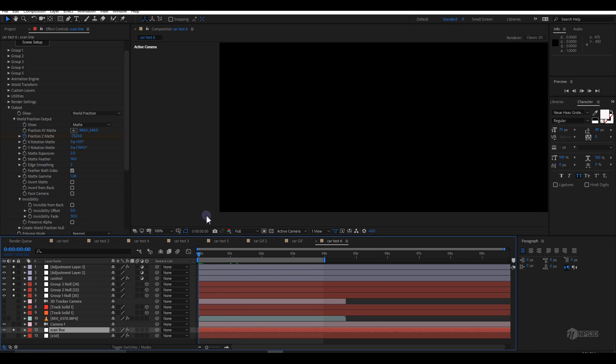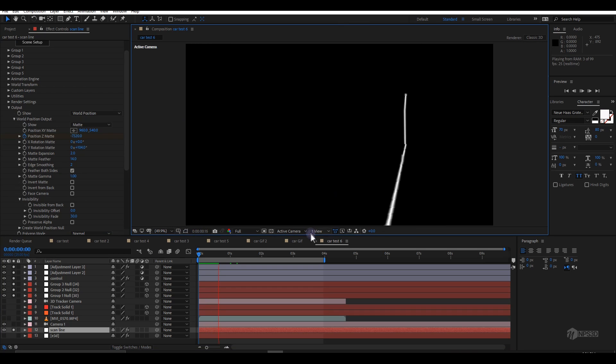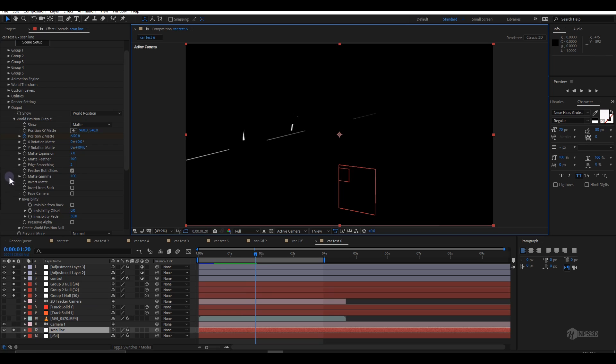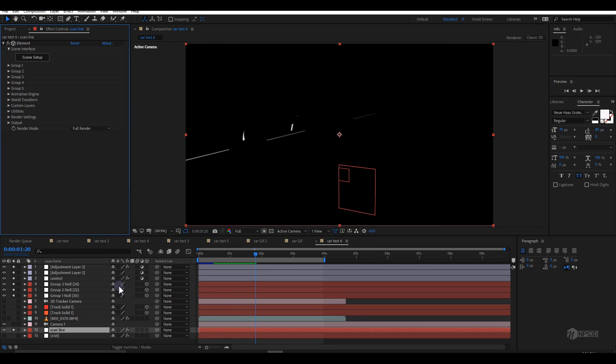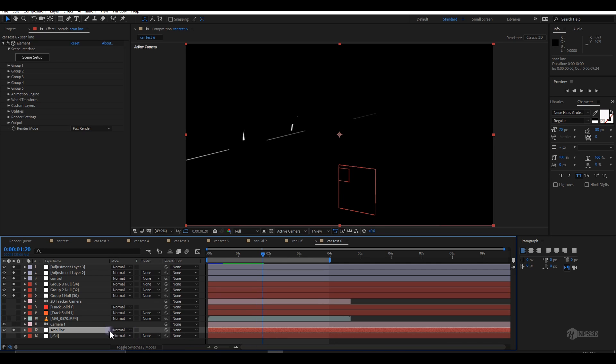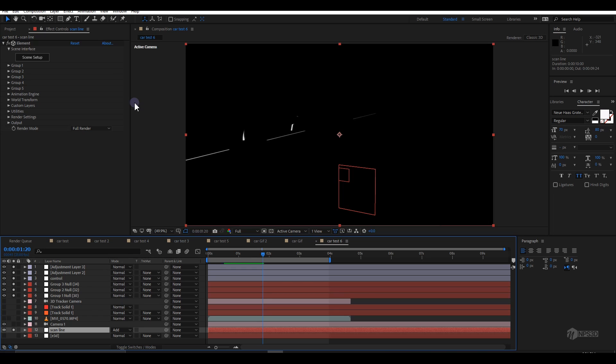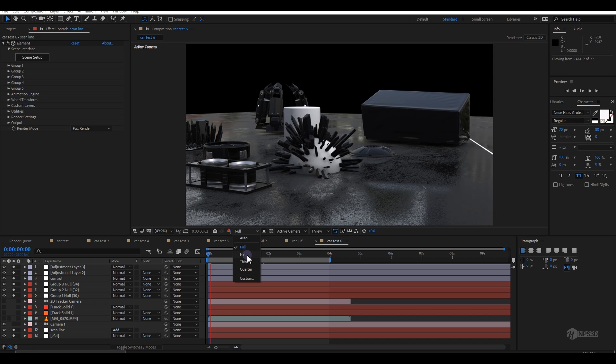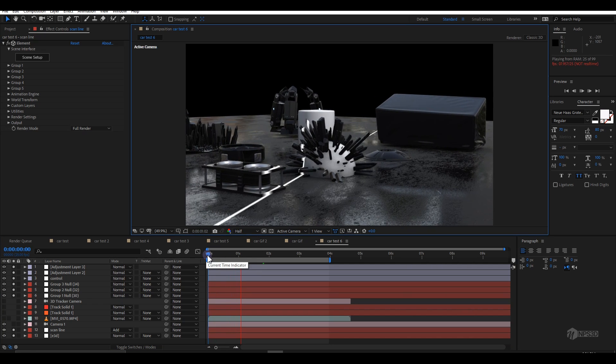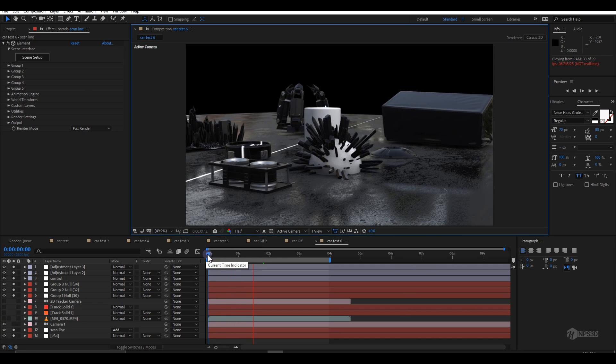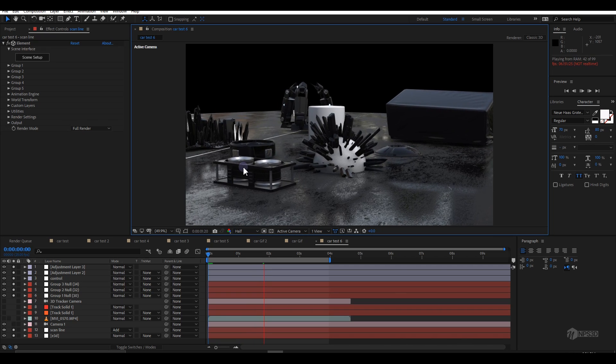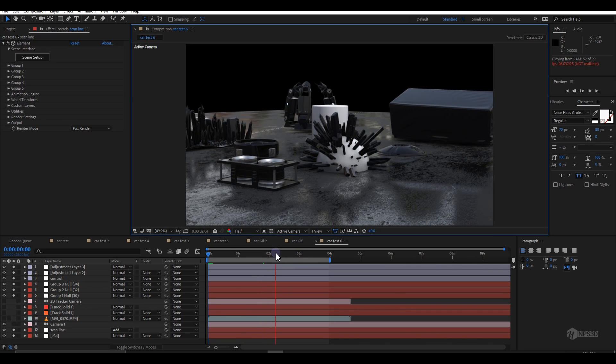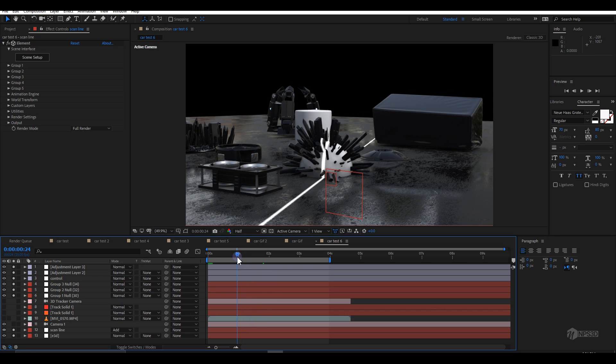This is it guys, we're halfway done. Now we'll go to the scan line and press F4 or click here, then change the blending mode to additive. Make sure the below Element 3D layer is also on. Let me switch to half resolution so we can go faster. You'll see it scanning all the objects on screen.